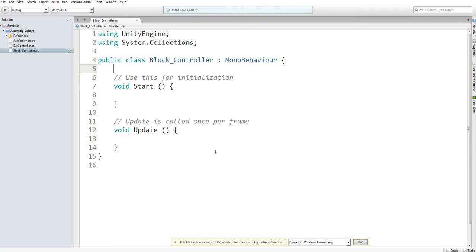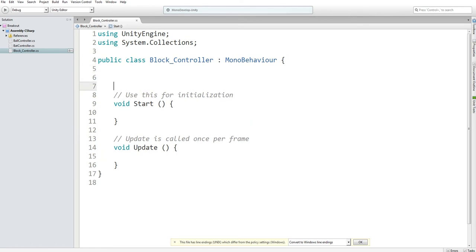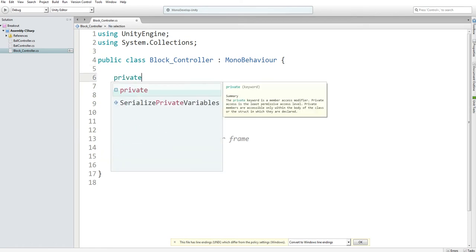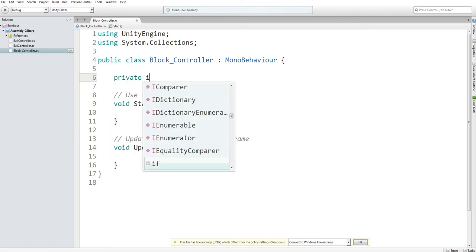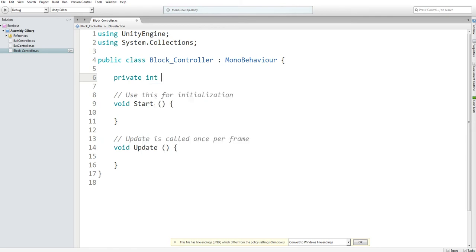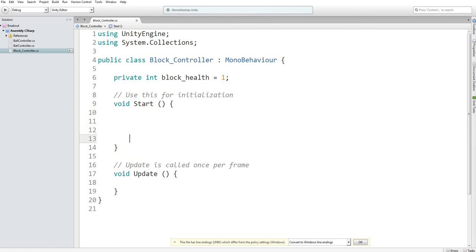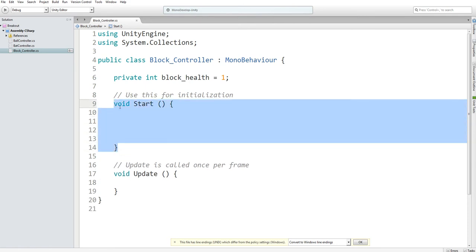This script is basically going to control emitting the particles, tracking the individual block's health, and everything. So what I'm going to start is to declare a private integer for block health. First, we're just going to assume that you have one health point at the start.